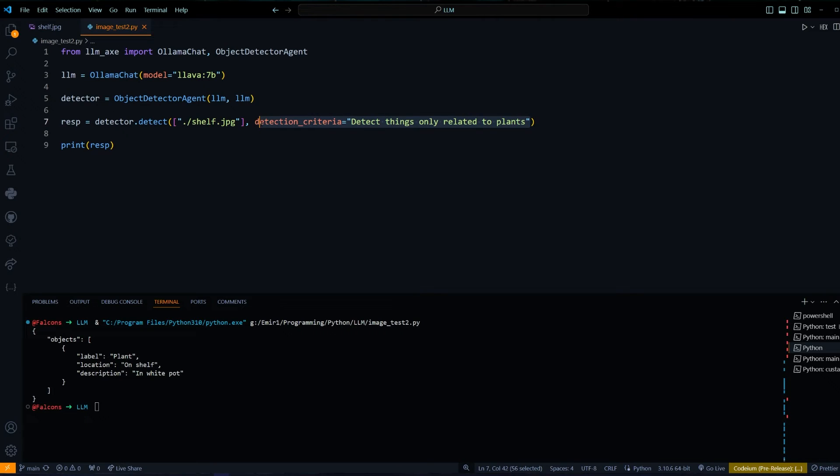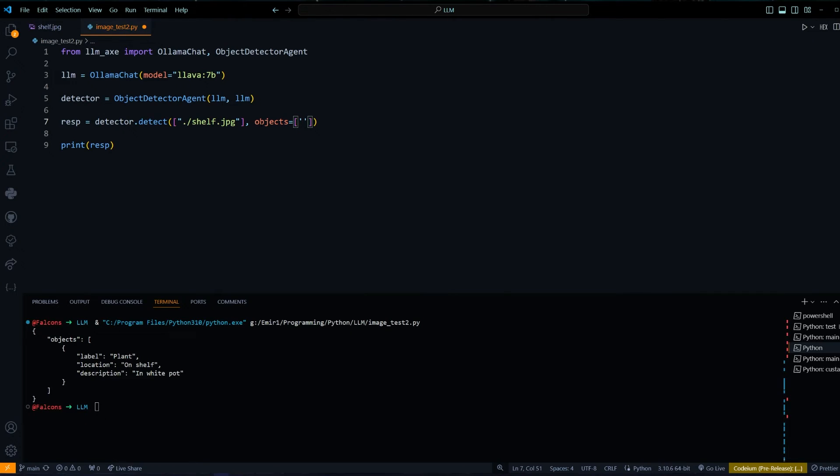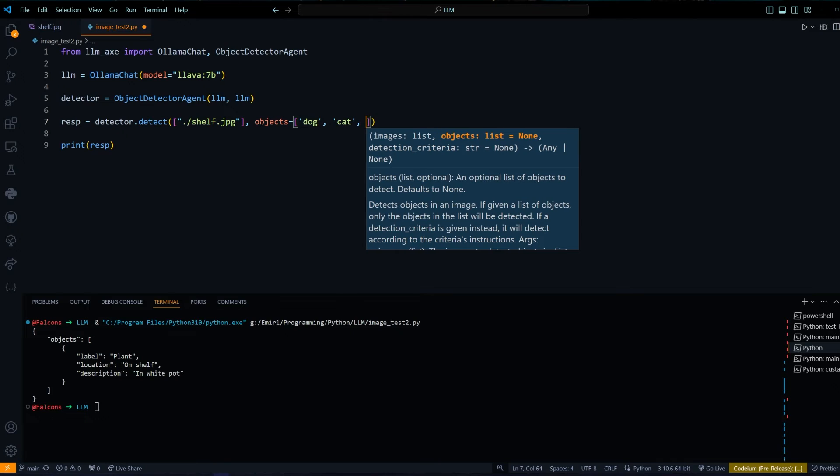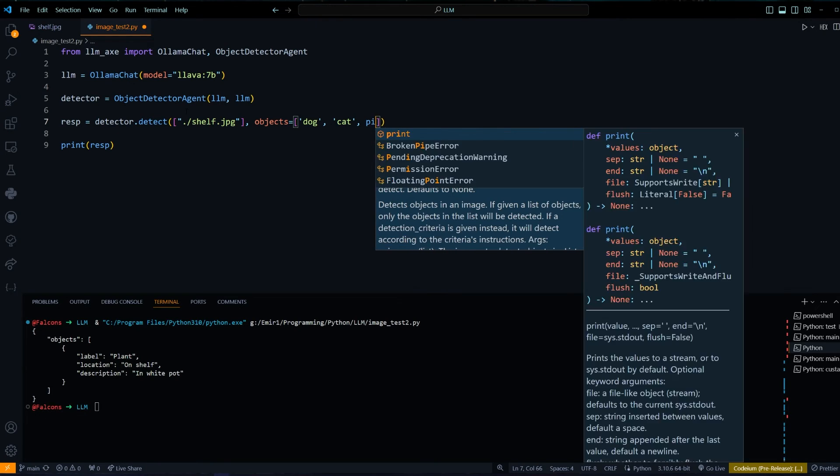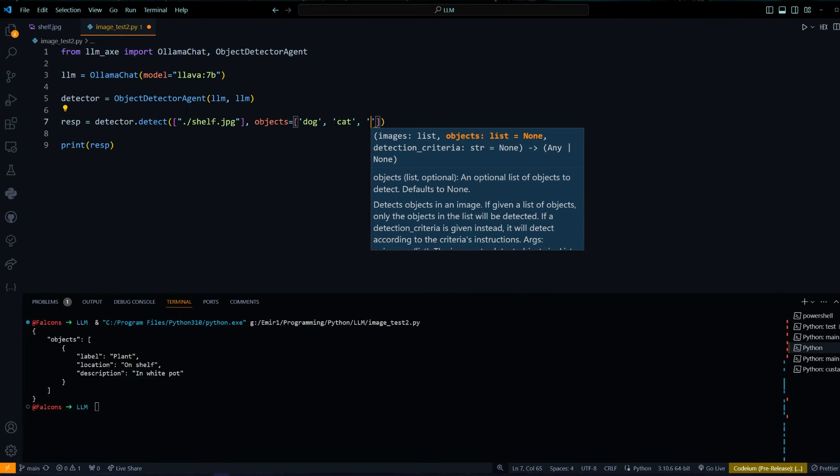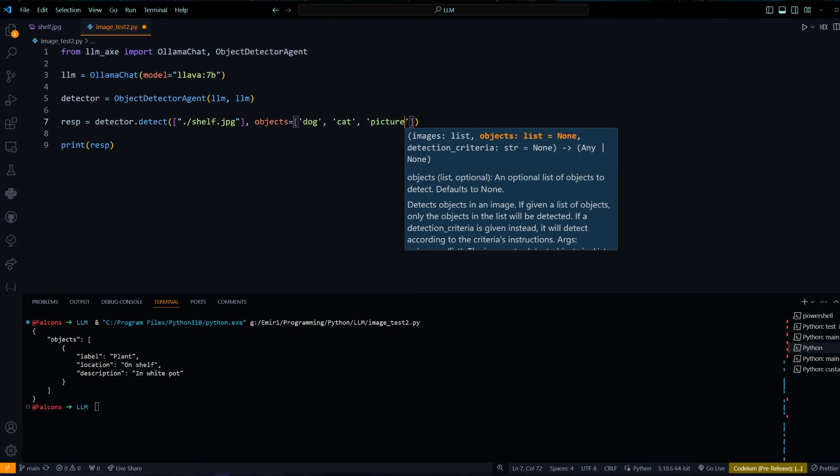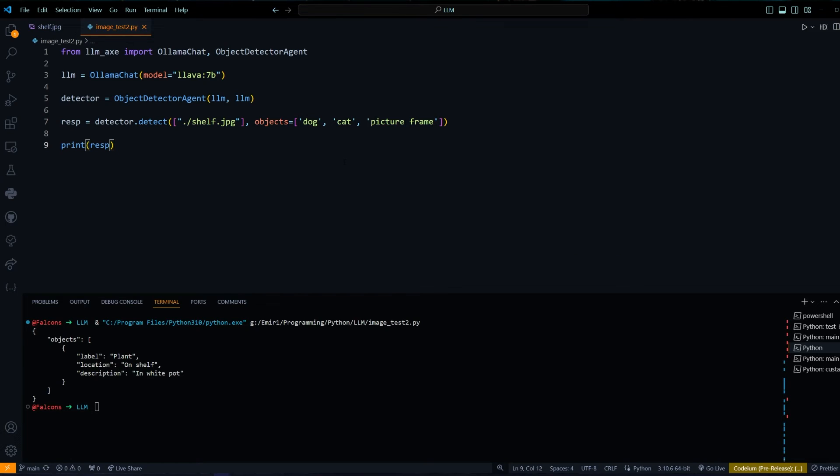Next, let's try it the other way so we can give it an object list. Let's do dog, cat, and picture frame. The expected output from this would be that it would not detect the dog and cat and it would just give us the picture frame.